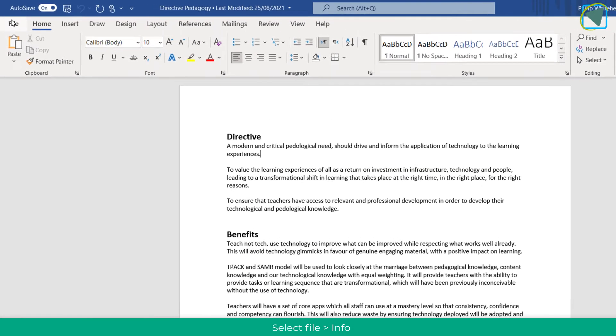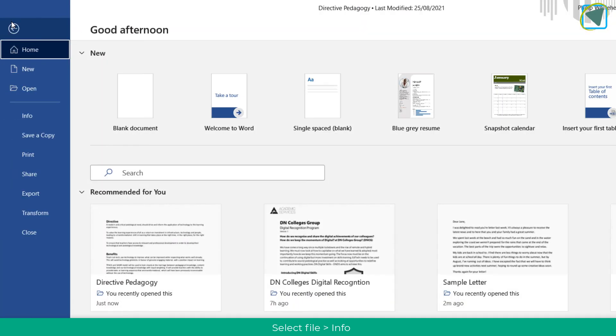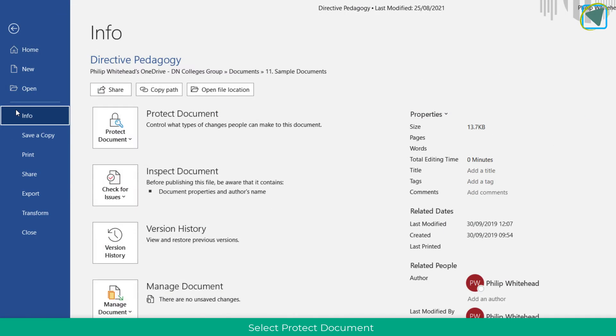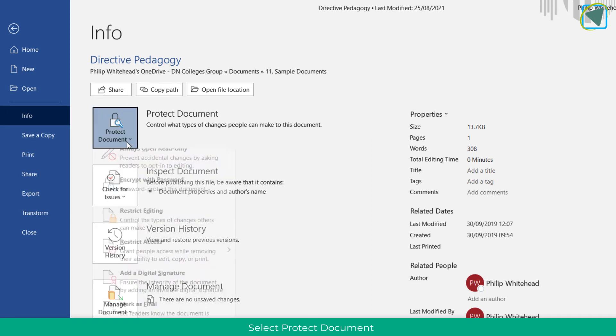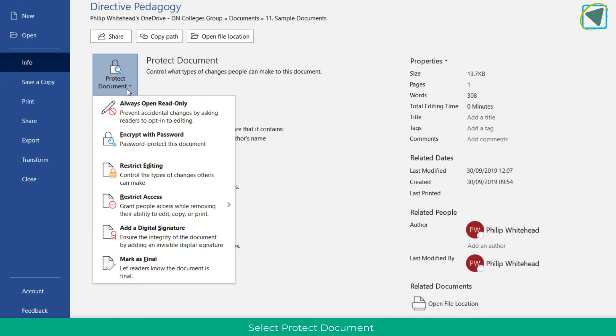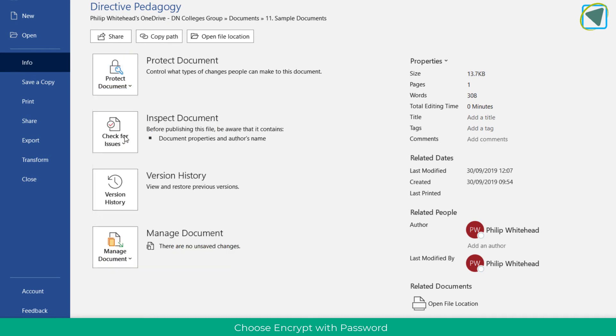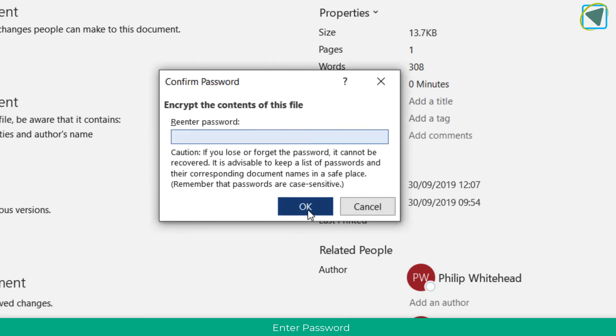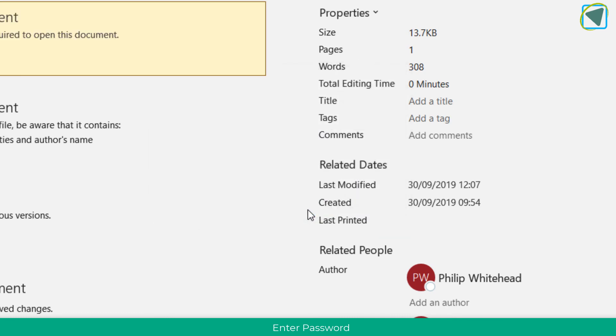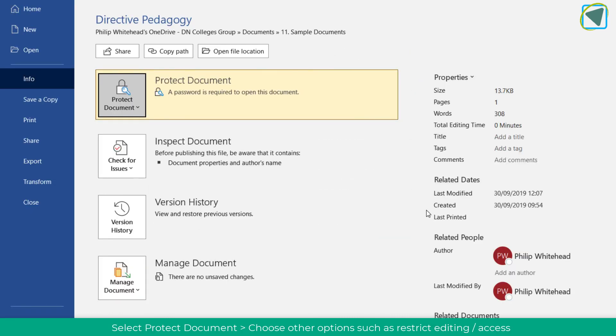As well as this, you can password protect files by choosing File, going into Info, and then choosing Protect Document. From here there's options you can choose such as read-only and restricting access. But if you click Encrypt with Password, you can actually put a password in for that file. That will mean the user has to enter a password to open up that file, or you can even set it to enter a password for editing as well.